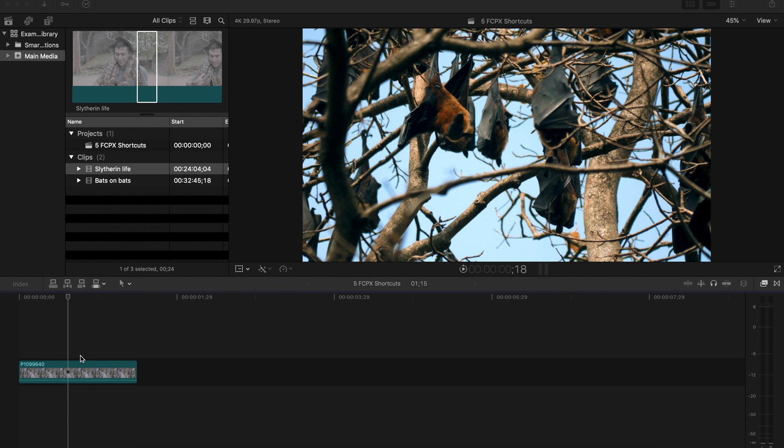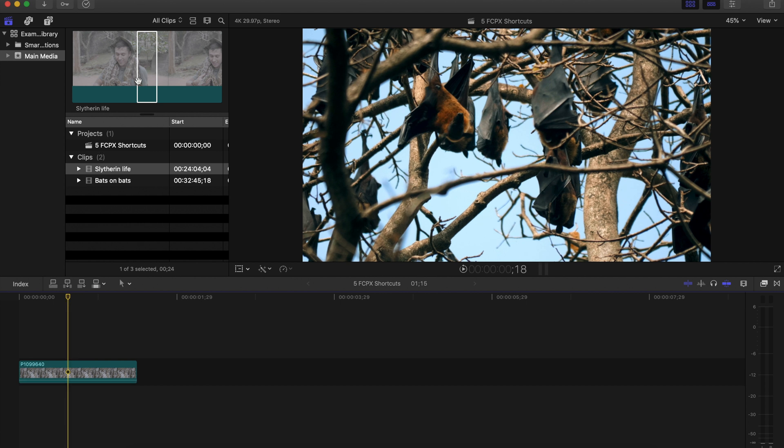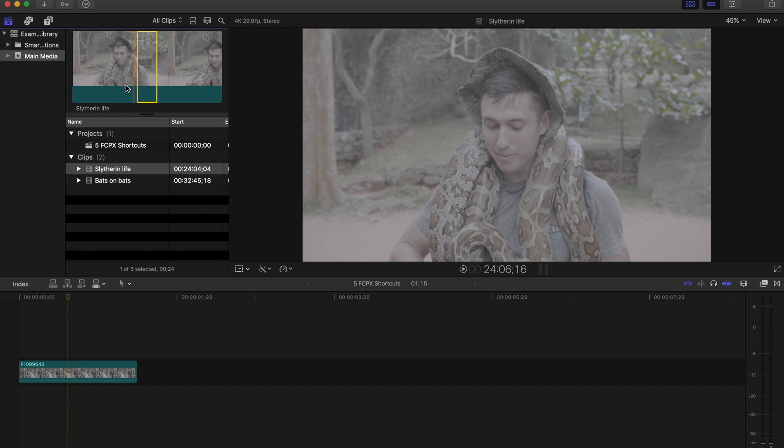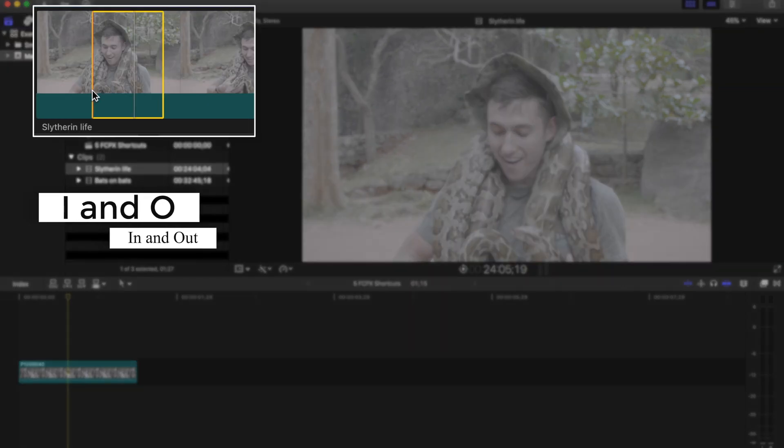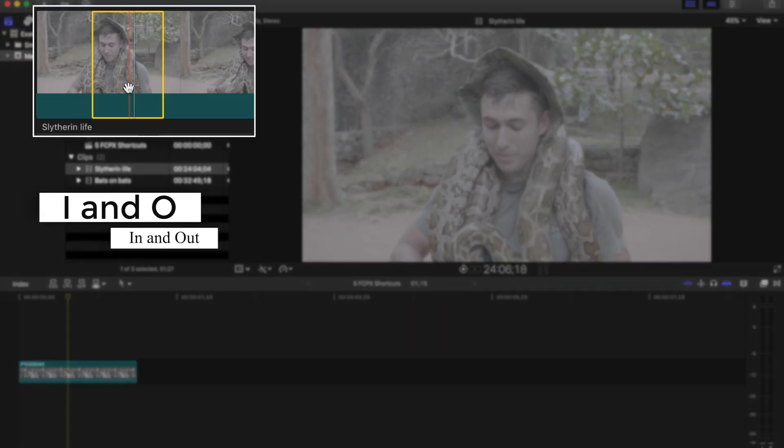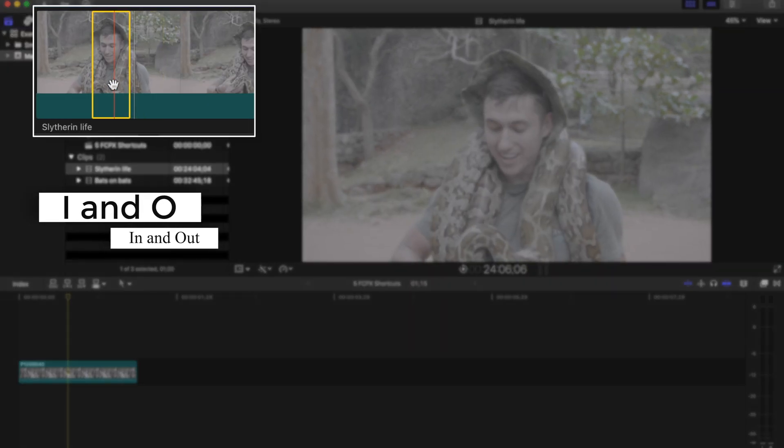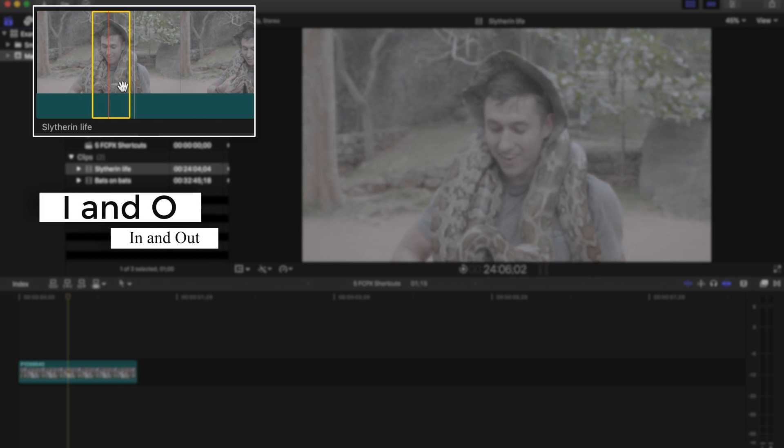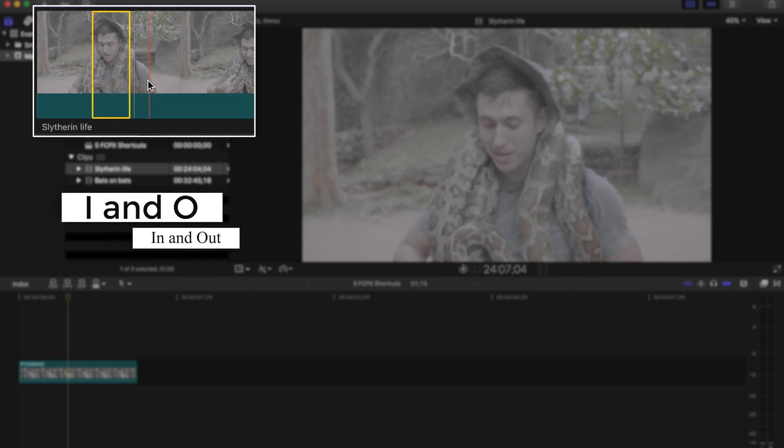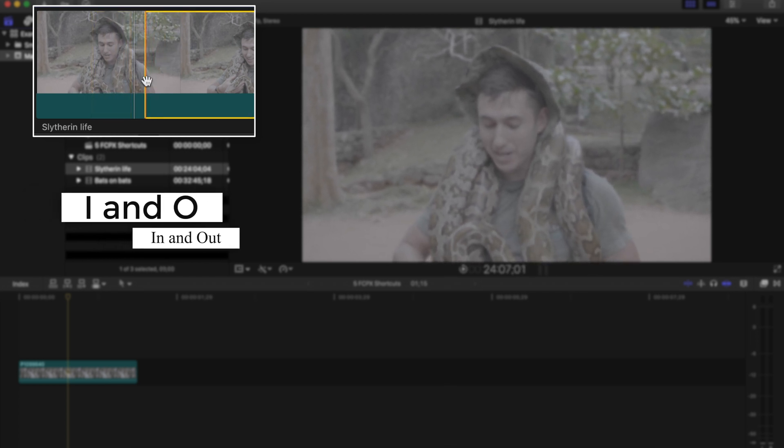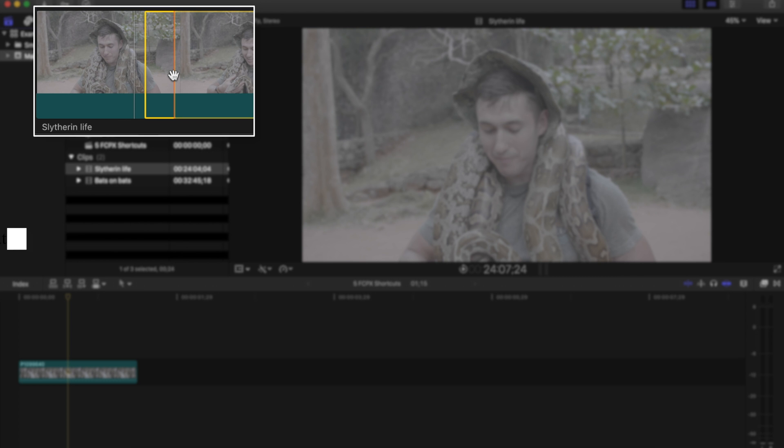So we have my shot here and the first shortcut that we're going to do to make your editing faster is actually a group of them, but they all work together. It's I and O which is in and out. So you'll press I and then you'll press O up in your library to find the section of the video that you want, say it's right here.